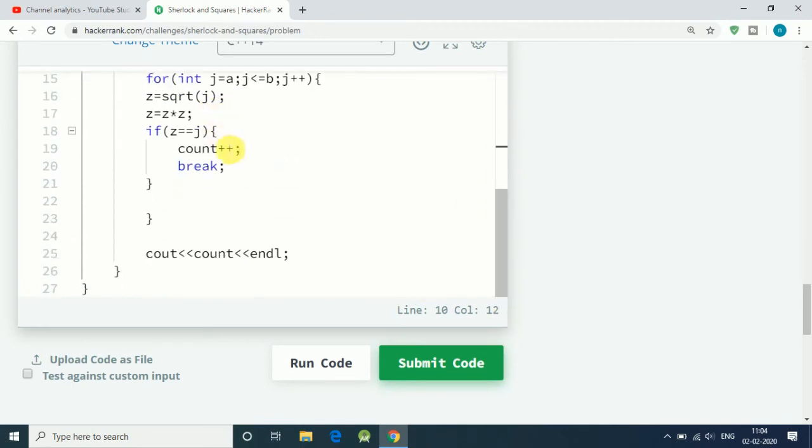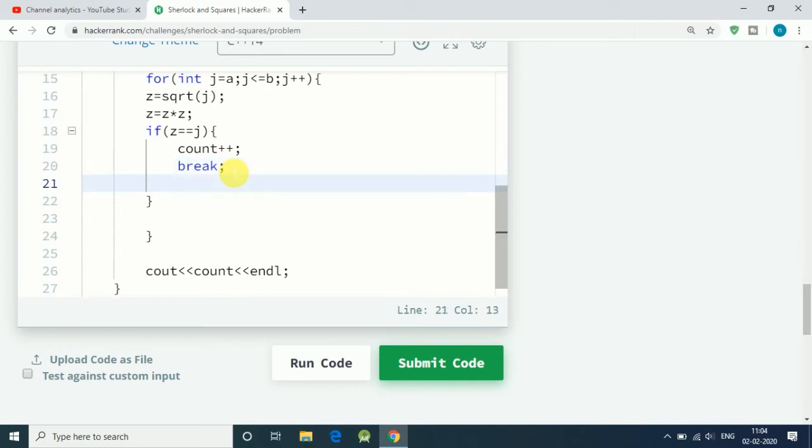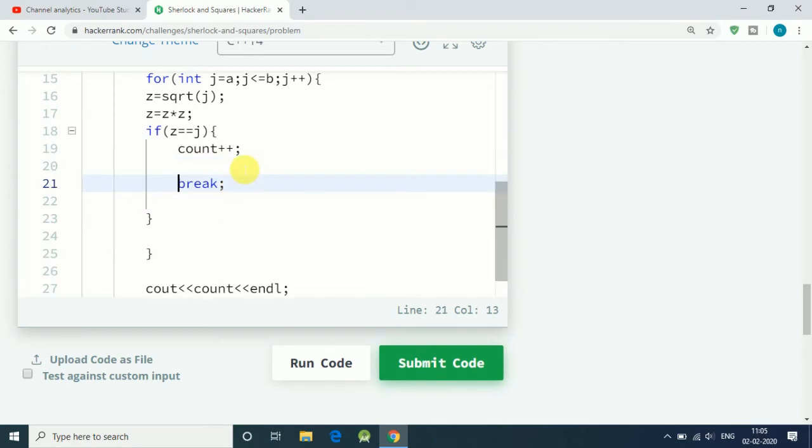Let's have integer sq. Before we break, we have to store the value of z, so let's say z equals square root of z.